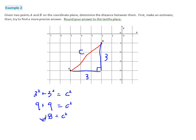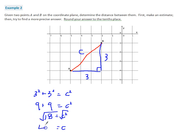I'm going to take the square root of both sides — that's going to be four point something. The square root of 18 is 4.24, so we're going to get about 4.2 units.